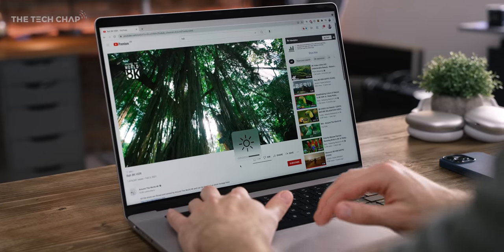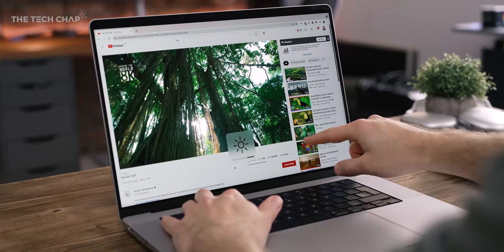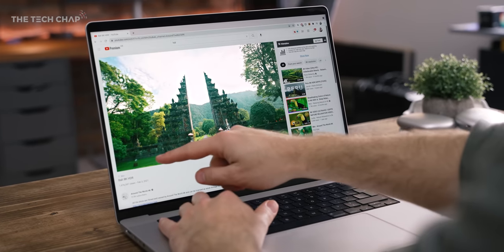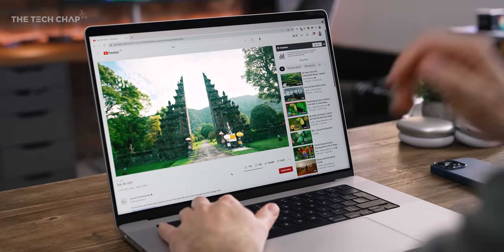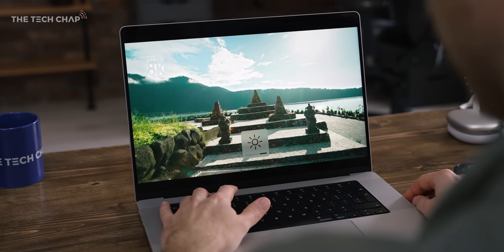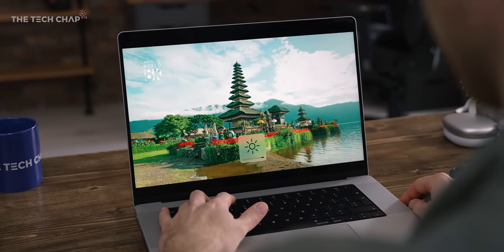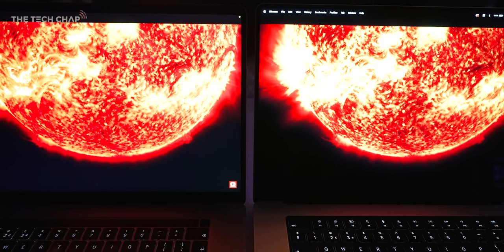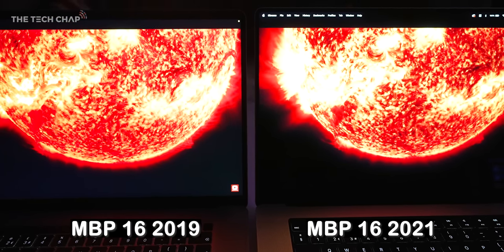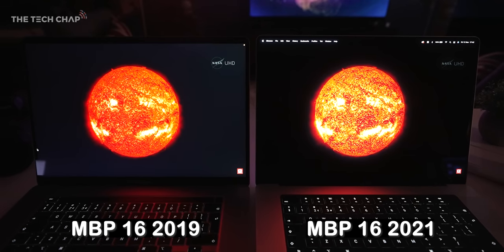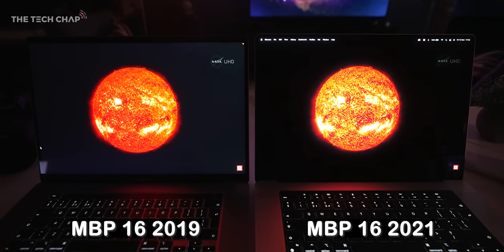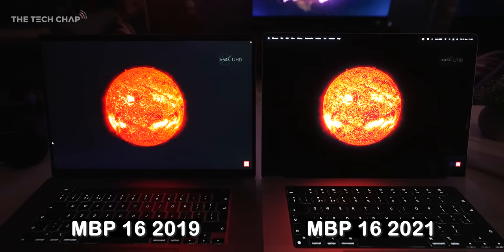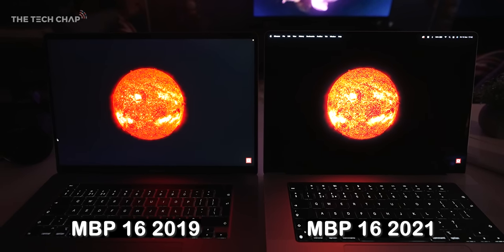Then we've got this stunning mini LED ProMotion screen which is also three times brighter for HDR, up to 1600 nits peak, 120 hertz, actually a little bit sharper than the old 16 inch, and with a one million to one contrast ratio up from about 1300 to one. There's no more ugly dark gray bars when watching a movie. There is a little bit of blooming because this isn't an OLED screen, but it's really not bad at all.